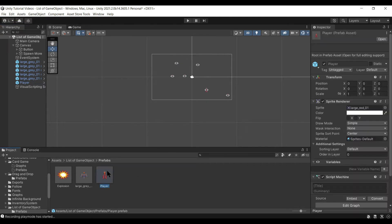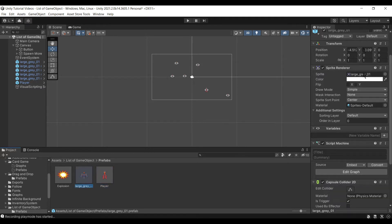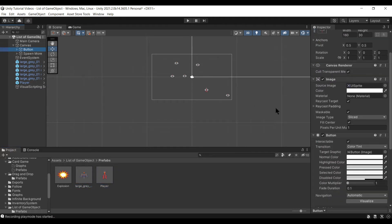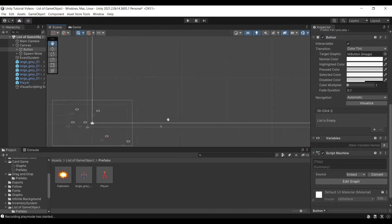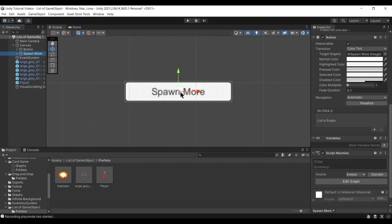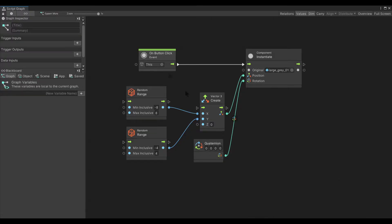I have now added the script machine components to the player prefab, the large gray prefab, and the button. I am going to be using embedded graphs just for simplicity's sake, but it's up to you whether to use embedded graphs or an actual reusable graph. I have also added a new button called Spawn More.